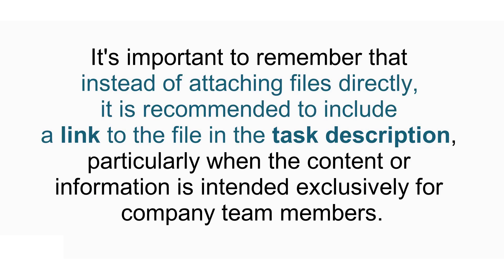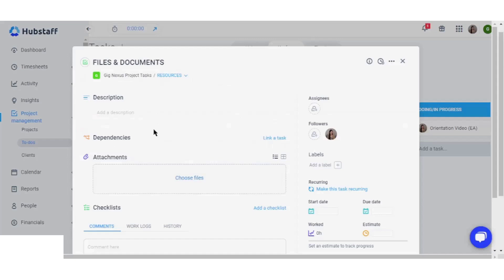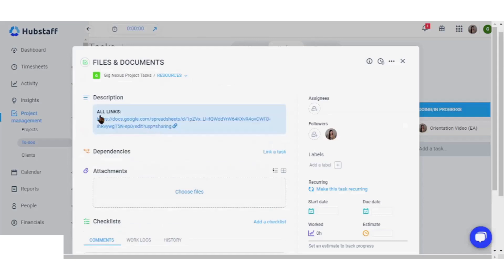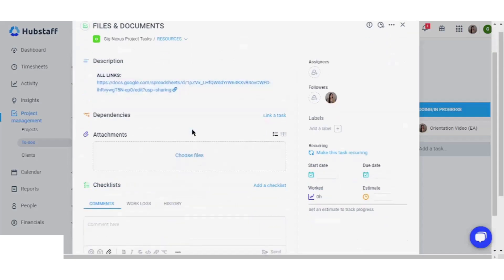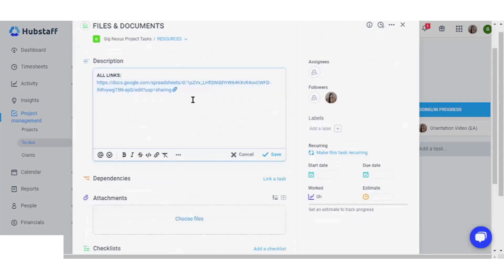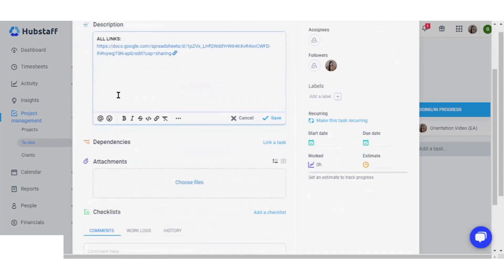Moreover, it's important to remember that instead of attaching files directly, include a link to the file in the task description, particularly when the content is intended exclusively for company team members. By including a link, you can ensure secure access to the file while maintaining privacy and control over who can view it. This approach also allows for easier version control and prevents the need for multiple file attachments in different task instances.